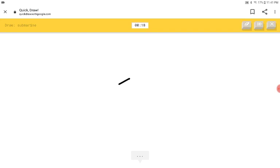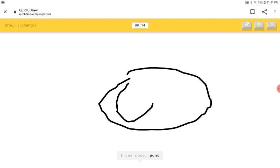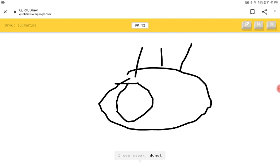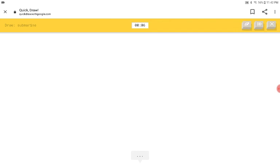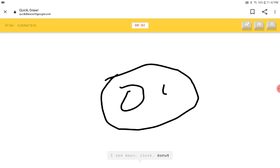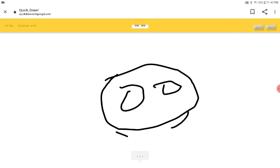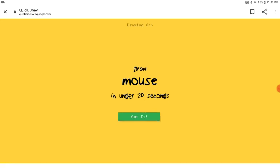A submarine? How is it supposed to go? I see nose or pond. I see steak or donut or eye. Is this a submarine? What is that hair though? I see food or clock or donut. I see cookie or pond. Sorry. I couldn't guess it.